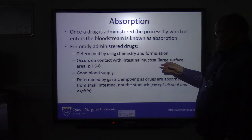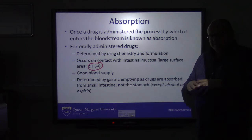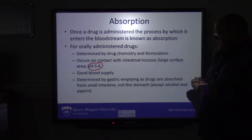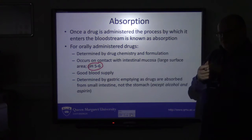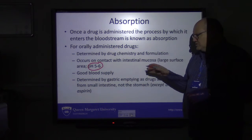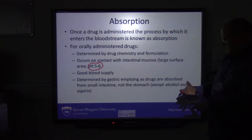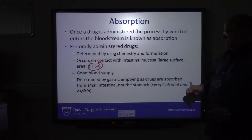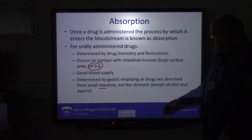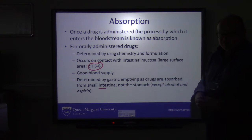The drug has to deal with a pH of about 5 or 6, which is the intestinal mucosal pH — that's where absorption takes place. The intestinal mucosa has a huge surface area for absorption with a good blood supply, so the drug is absorbed at the mucosa, passes into the blood, and is circulated around the body. Drugs are really absorbed from the small intestine, not the stomach — though there are some exceptions, such as alcohol and aspirin, which are two of the best known examples absorbed by other means.